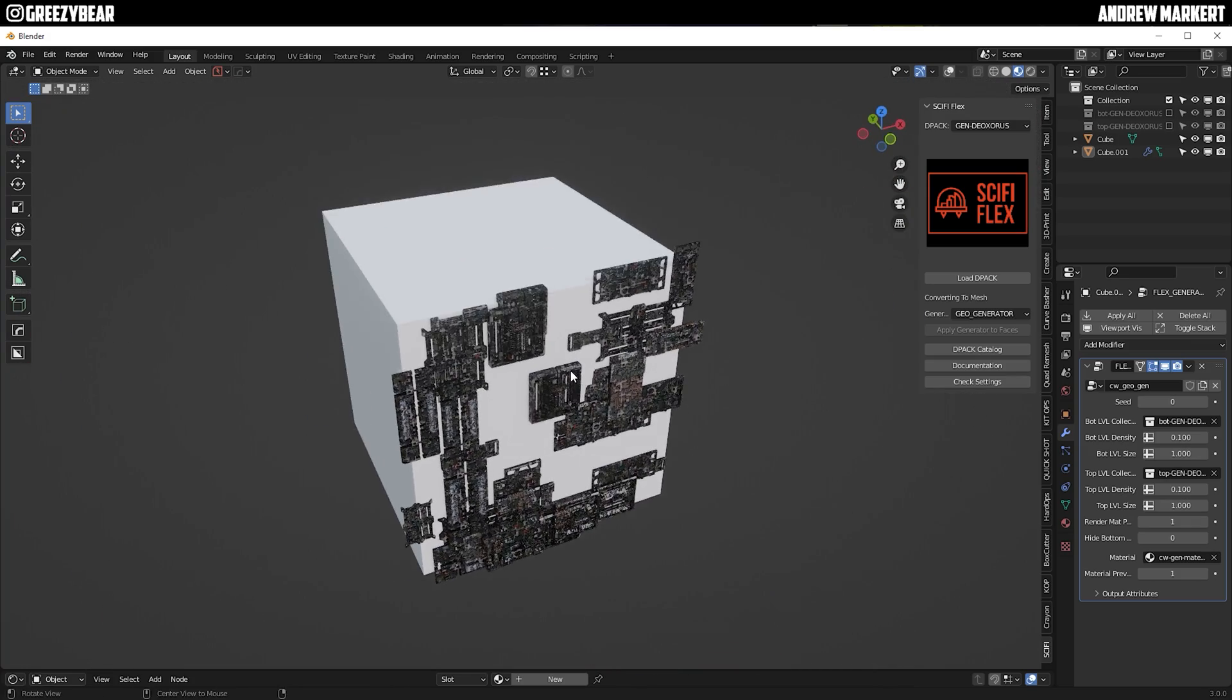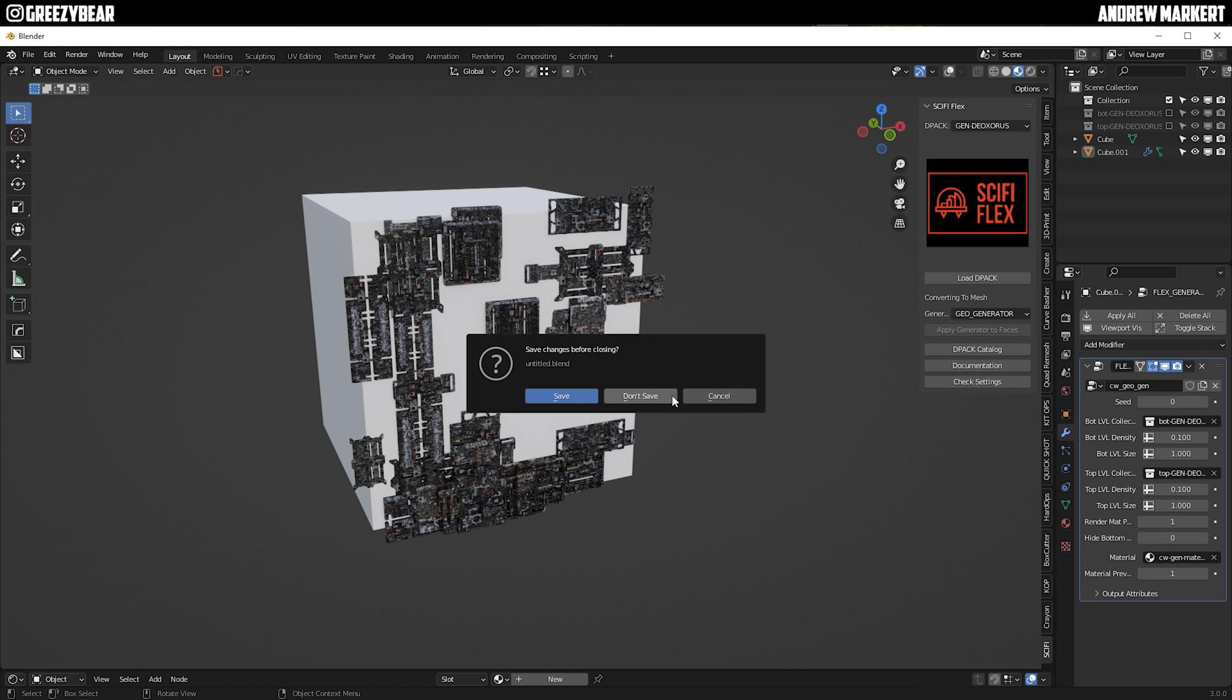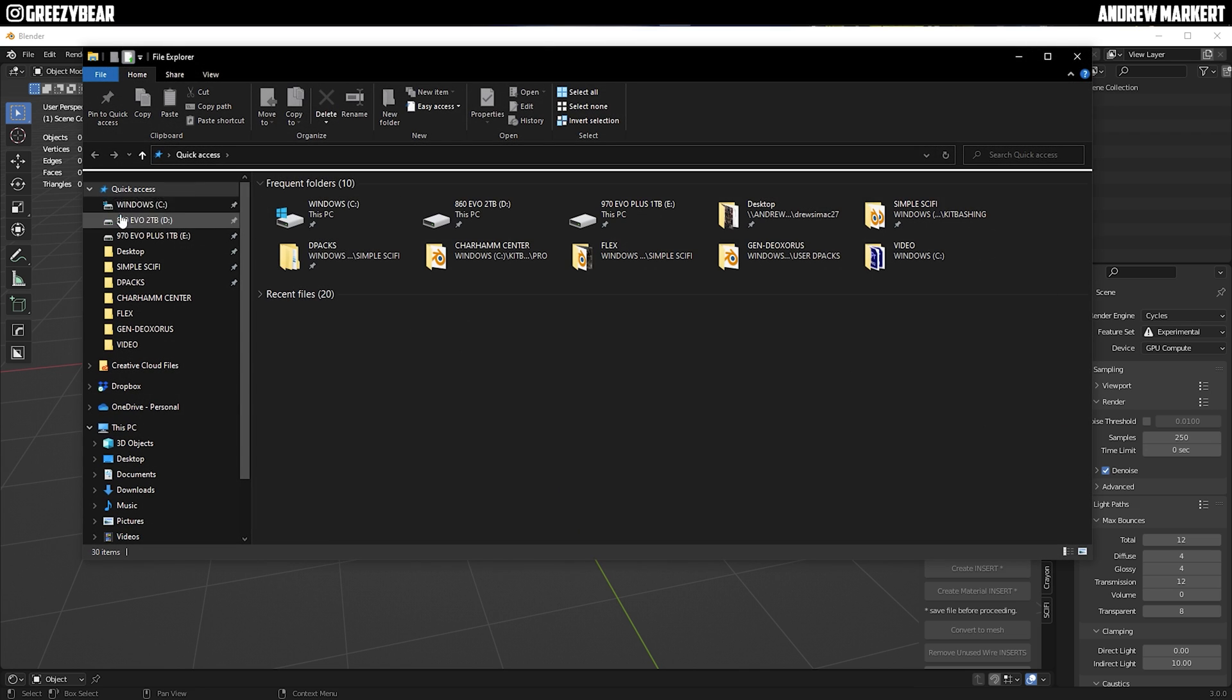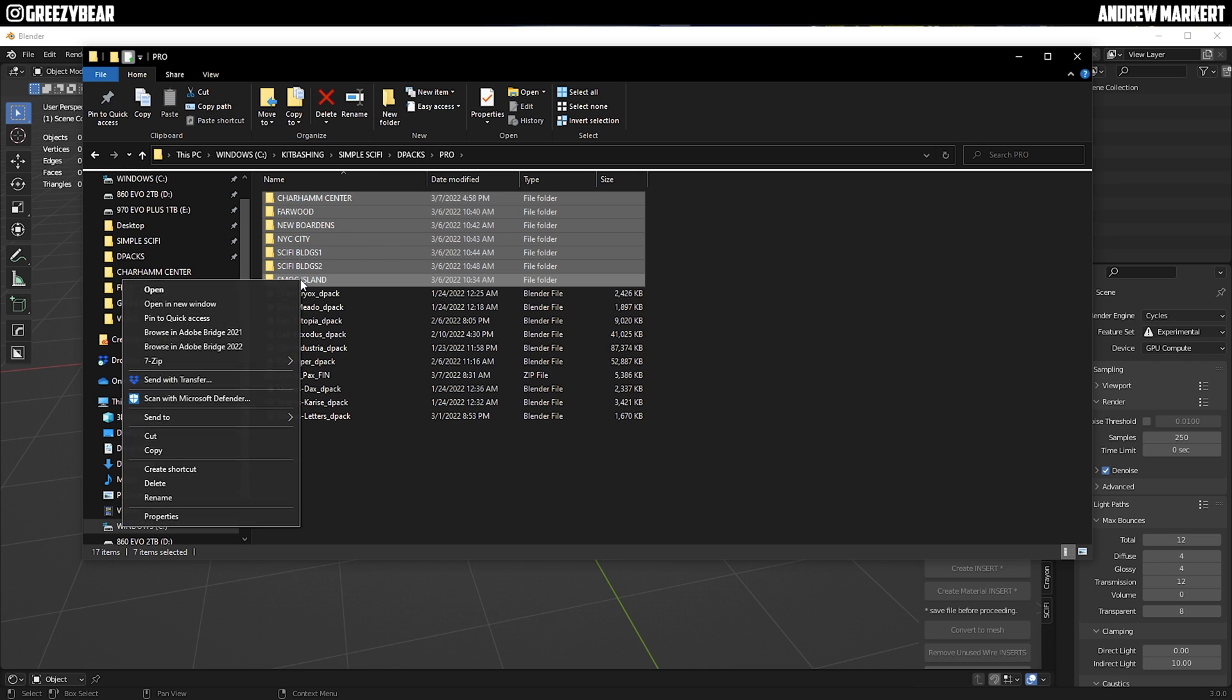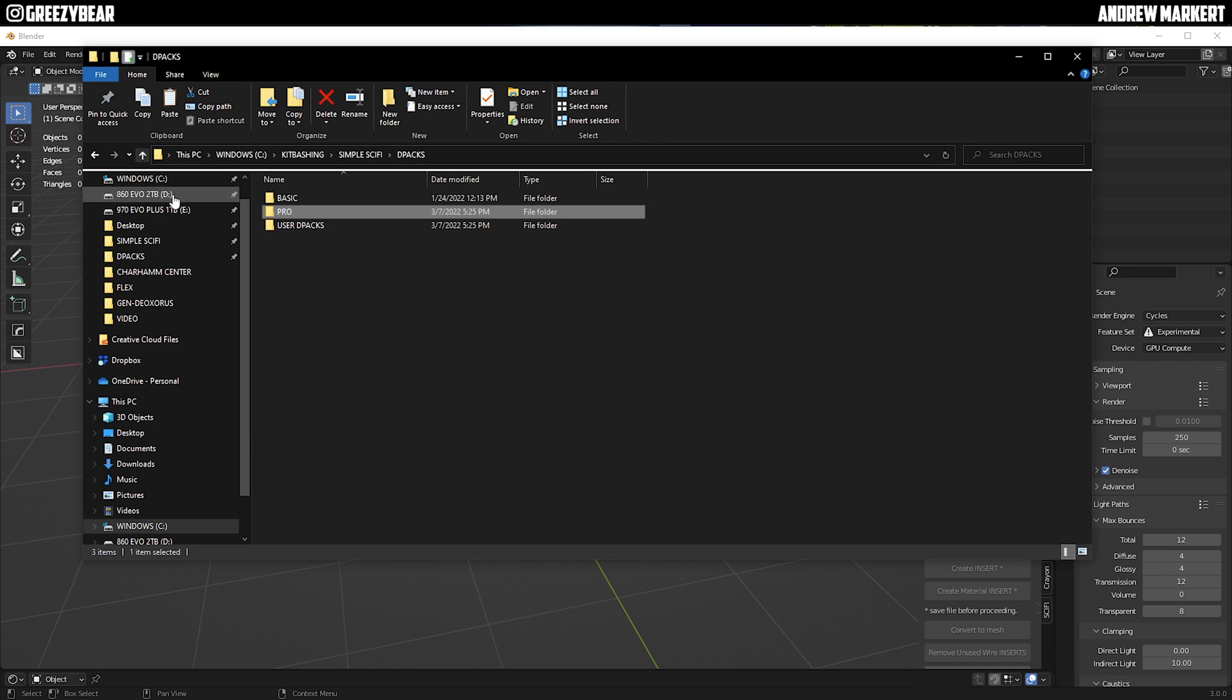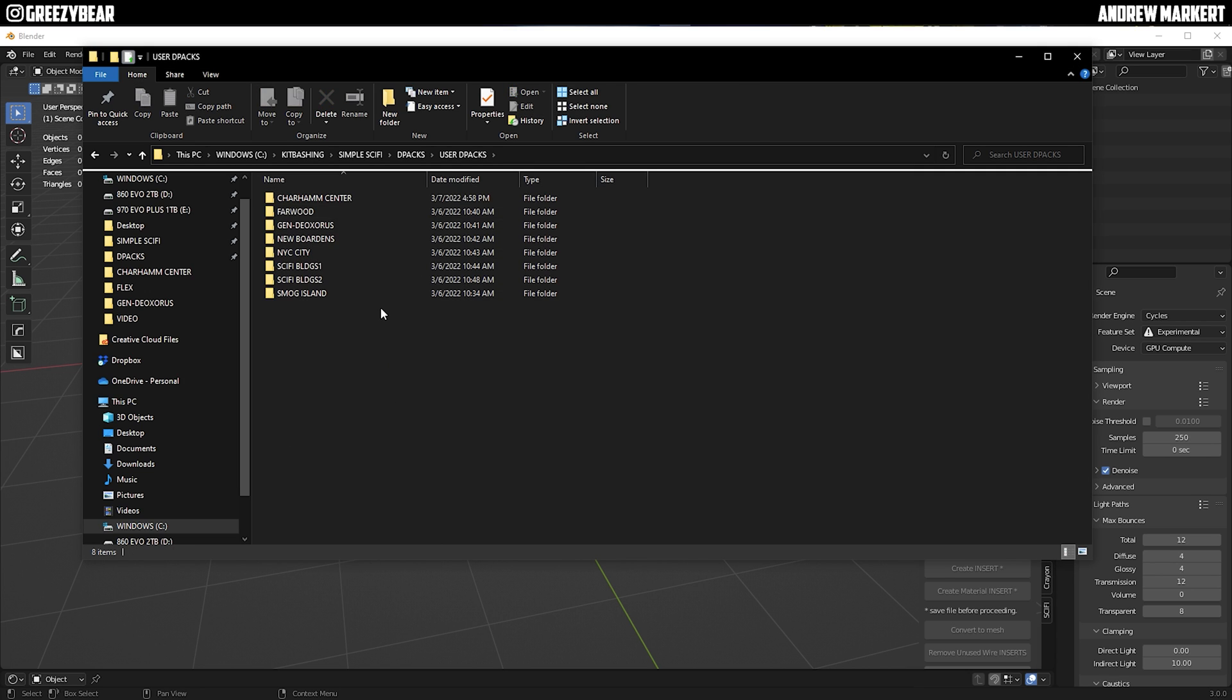So for another example, I'm going to launch this D-pack. I have a whole bunch that are already done. I'm going to copy these out and paste them into the User folder, and then I have multiple D-packs in here.